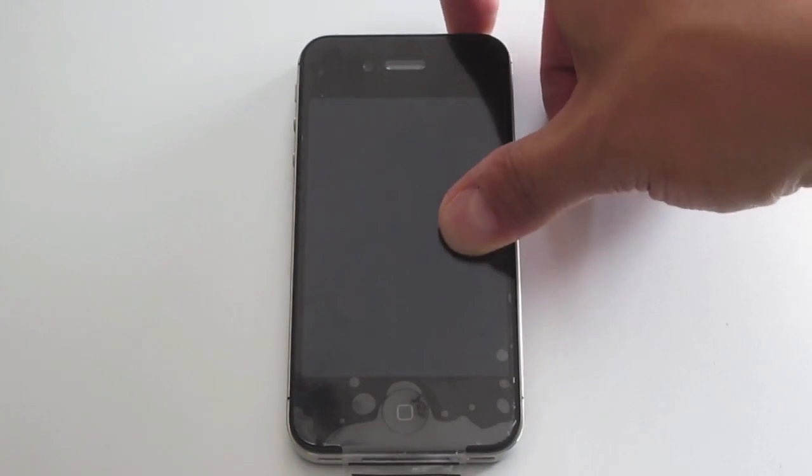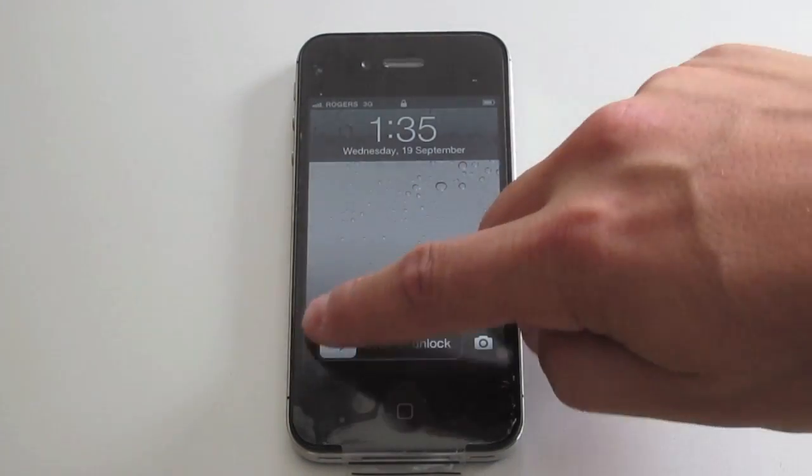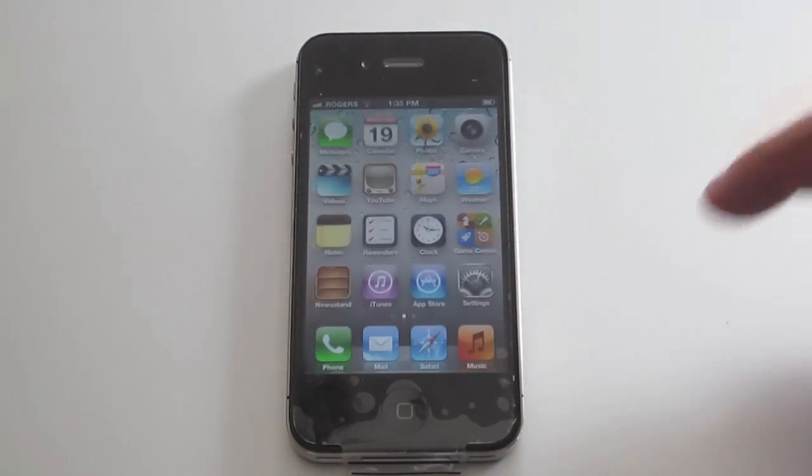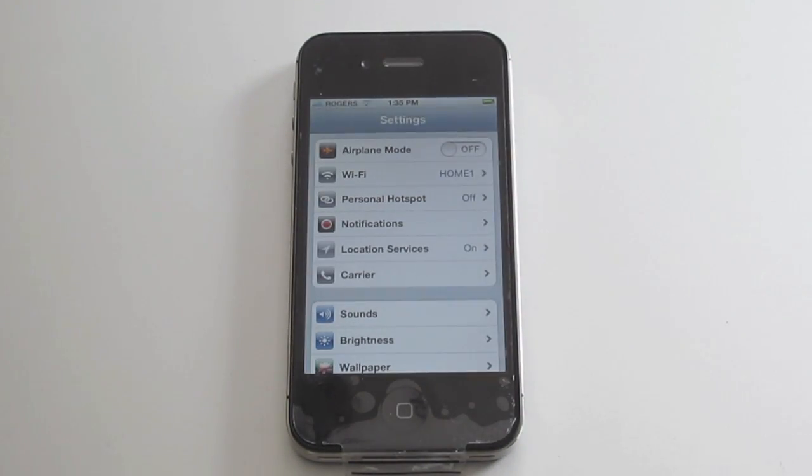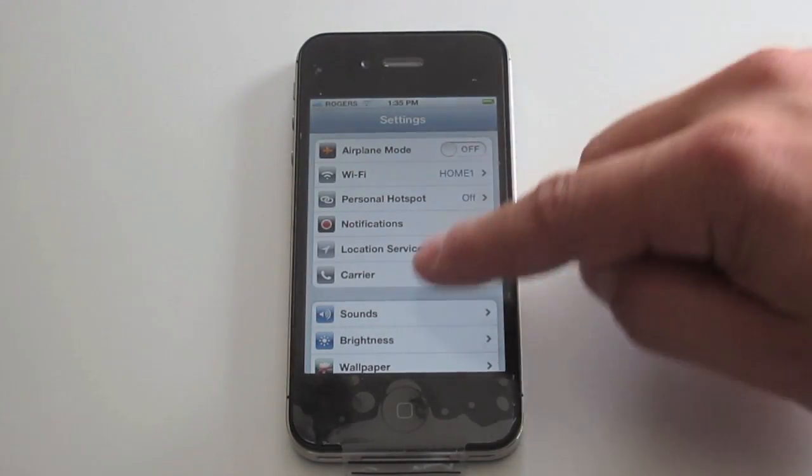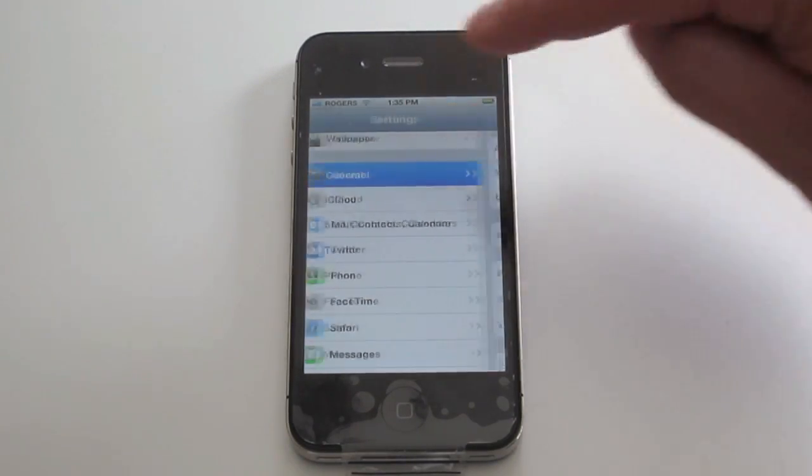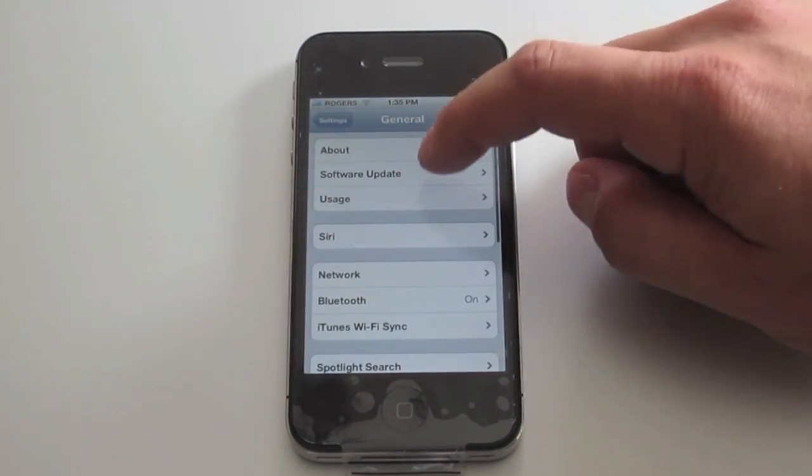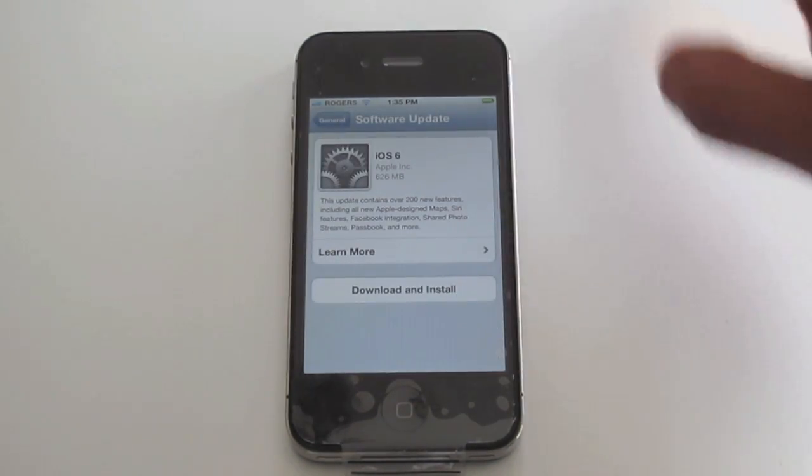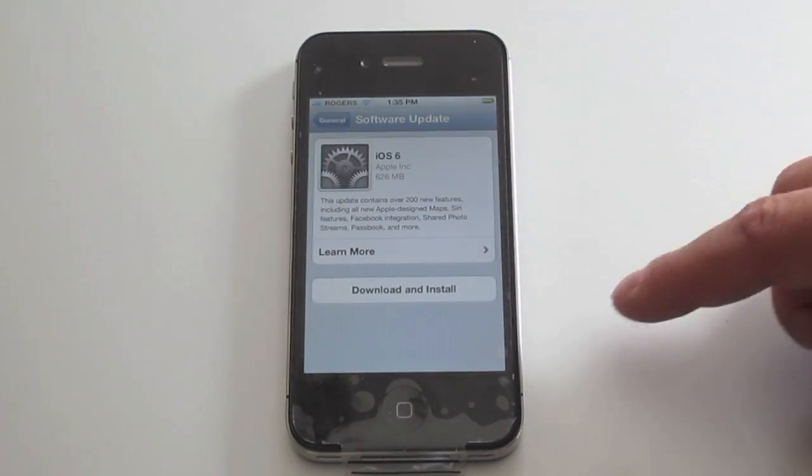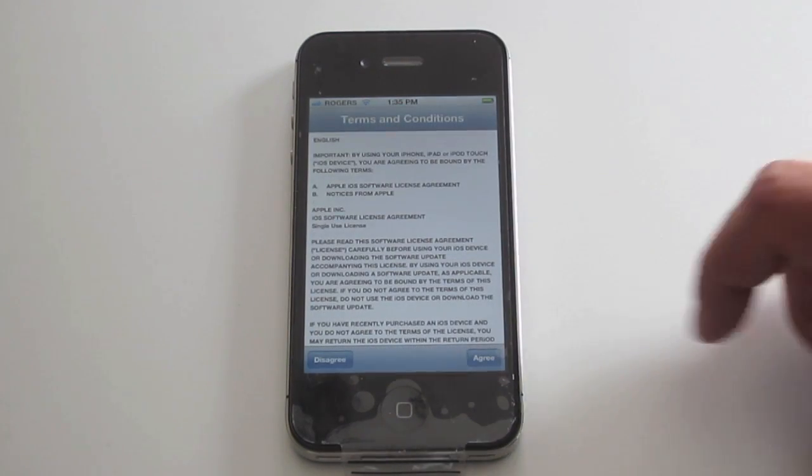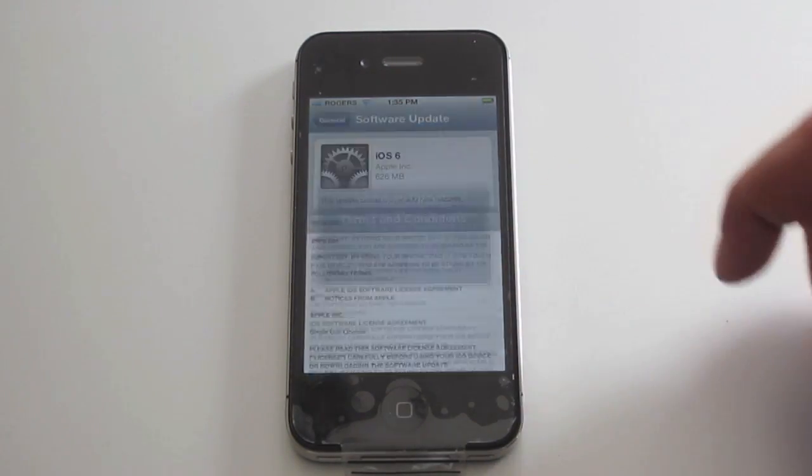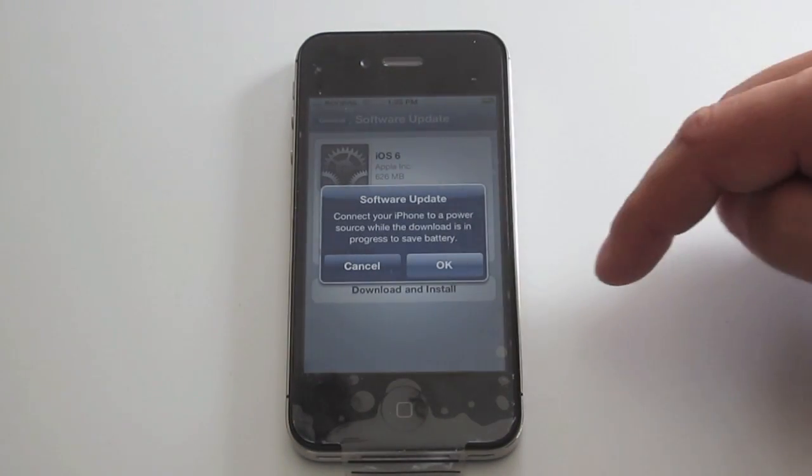All you need to do to install this is turn on your iPhone or iOS device, unlock it, go into the Settings tab, go through to the General tab here, Software Update. It'll look for it and it'll find it. Click Download and Install, agree to the terms.